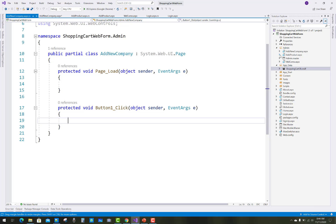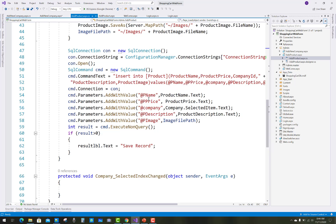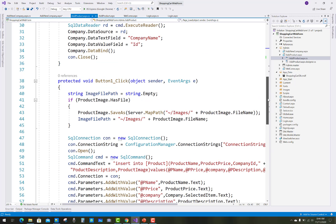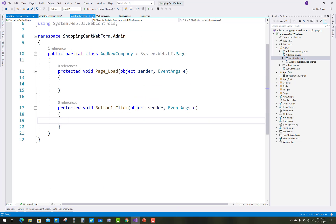In the Add Product page we already have SQL connection code. Just copy that and paste it inside your button click handler in Add Company, because all the things are similar.